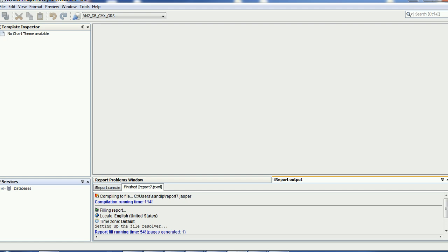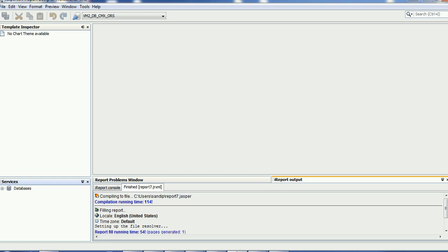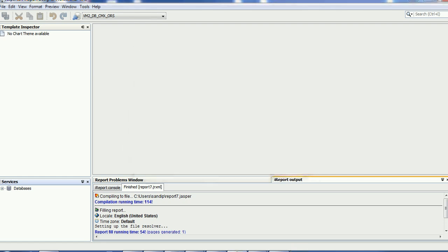Jasper report is one of the technologies by which we can generate different kinds of reports from MDM data. For example, how many updates happen on each day — if you want to display that kind of report to business users, we can create a Jasper report on the last update date on the base object table and show such a report in the IDD application.